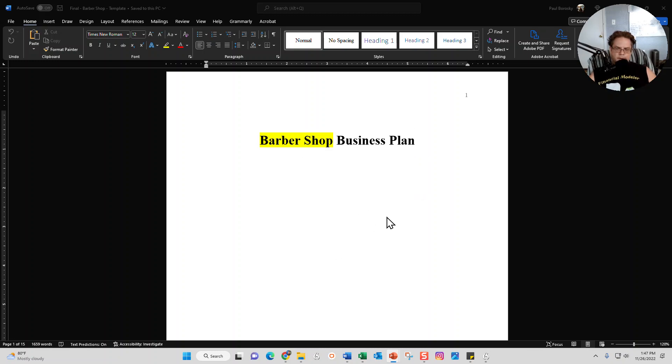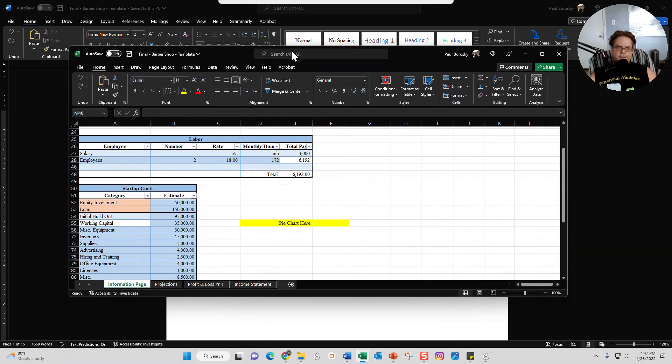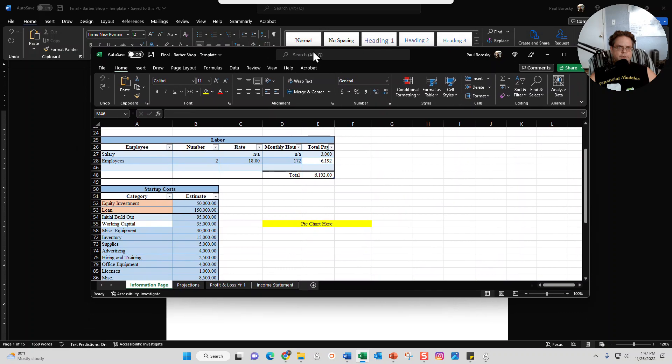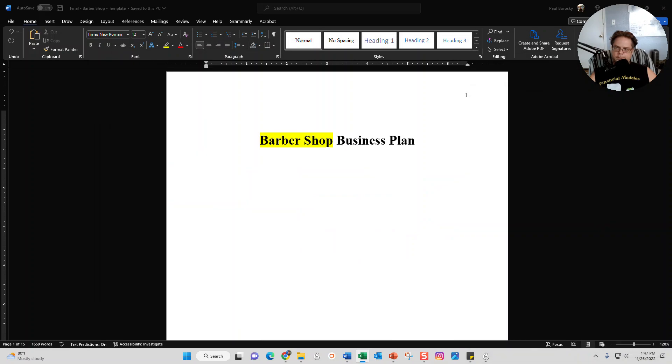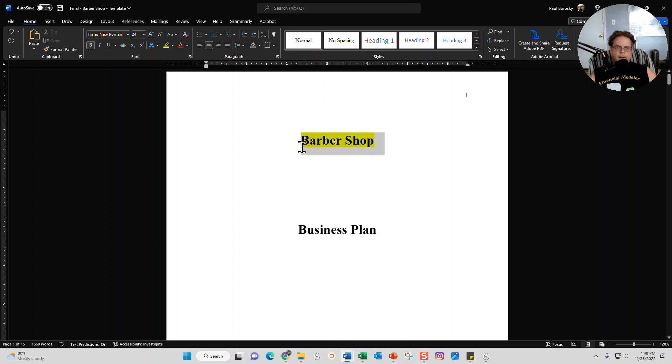So the barbershop business plan template, if you do choose to purchase it on my website, comes with the Word document, which is this right here. It also comes with the financial model, which is right here. When you download the Word document and open it up, you're going to be greeted with a title page. Most of my clients move this business plan down here and then change out the barbershop for a logo or the company name.